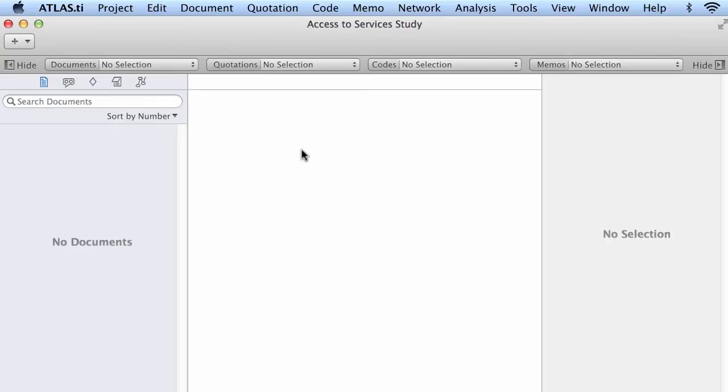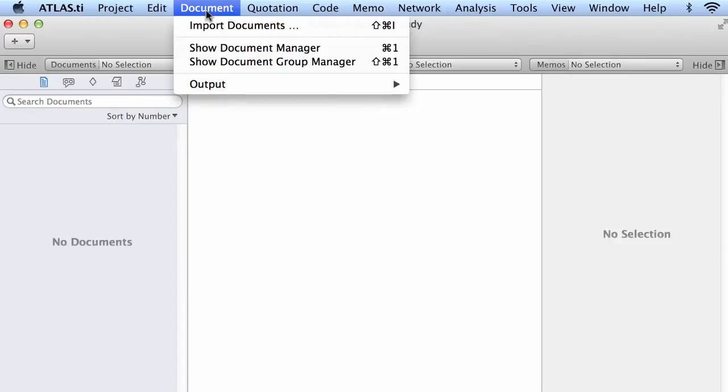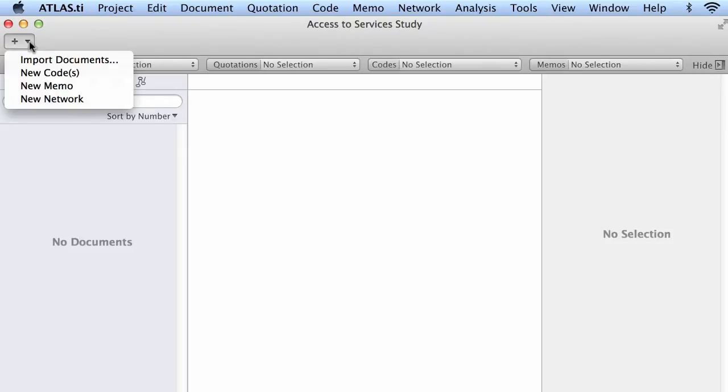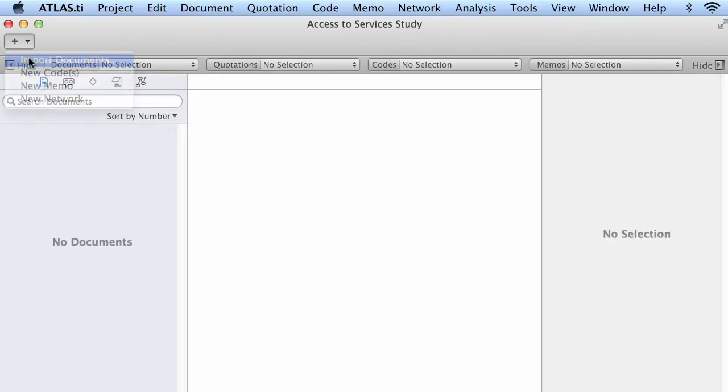Now what are the options that I have? First, you can go to Documents, Import Documents and second, you can click on this plus sign or plus icon on the top left corner of your screen and there you select Import Documents.